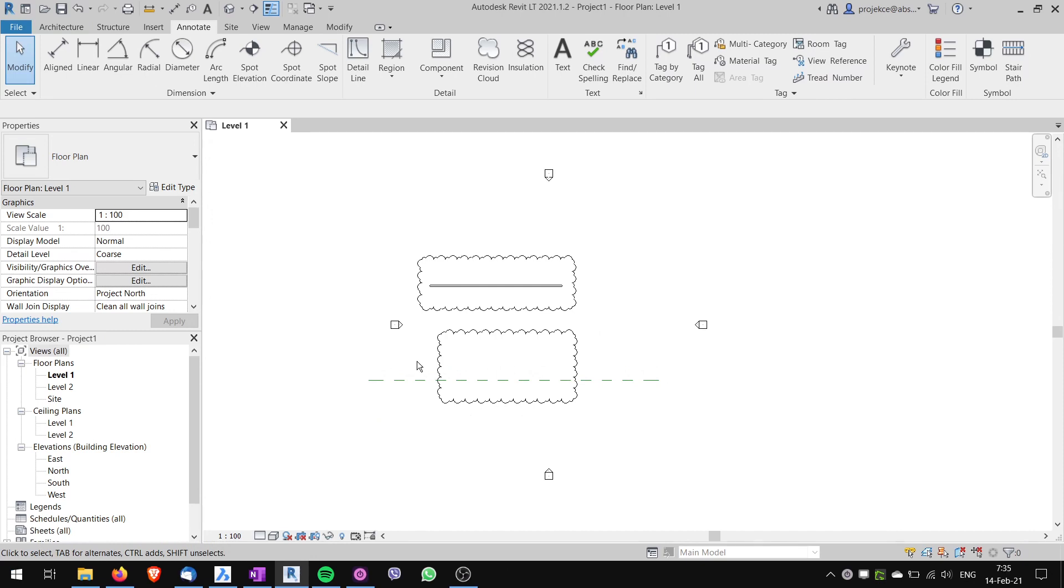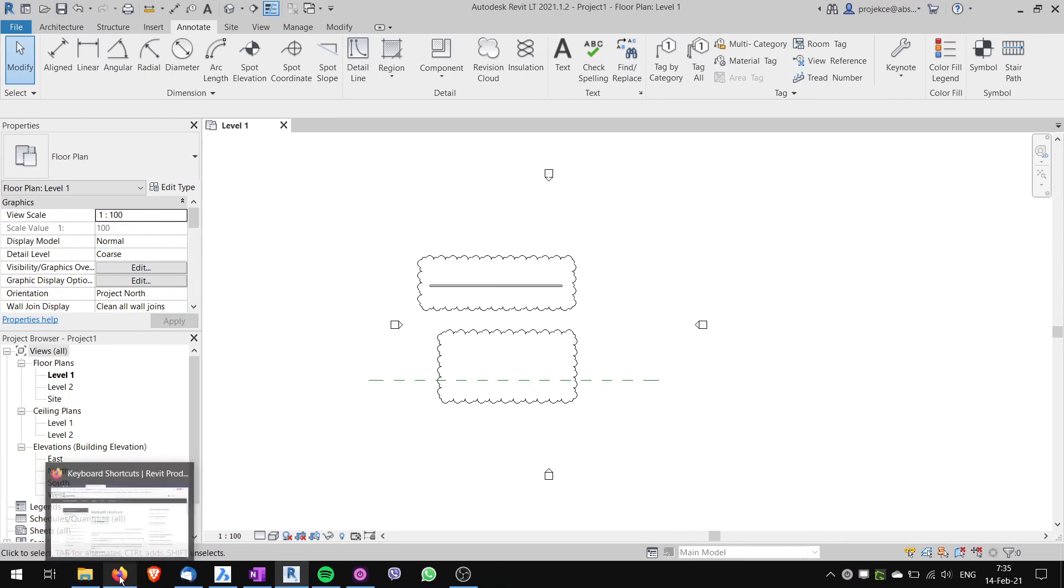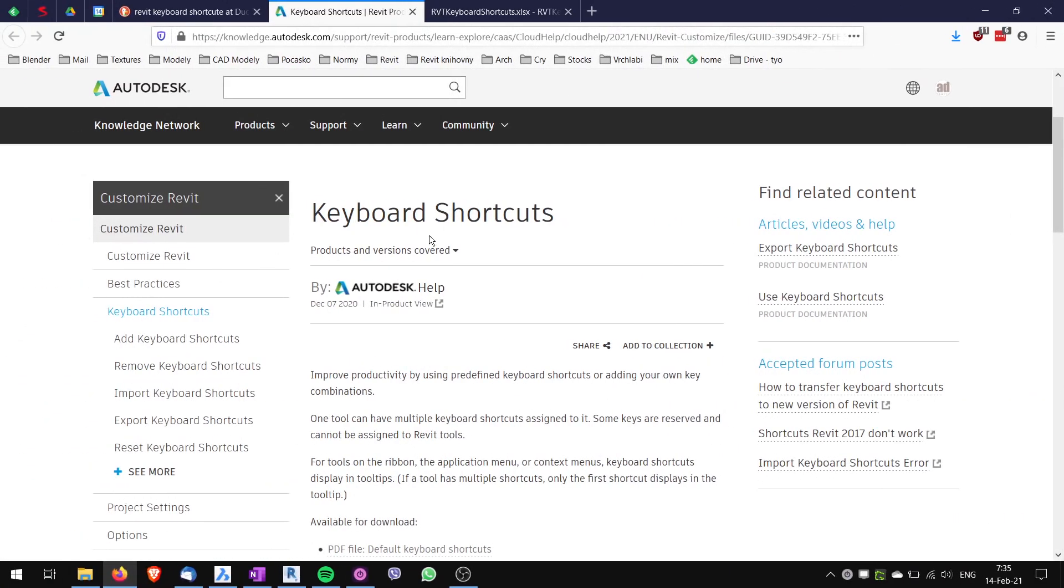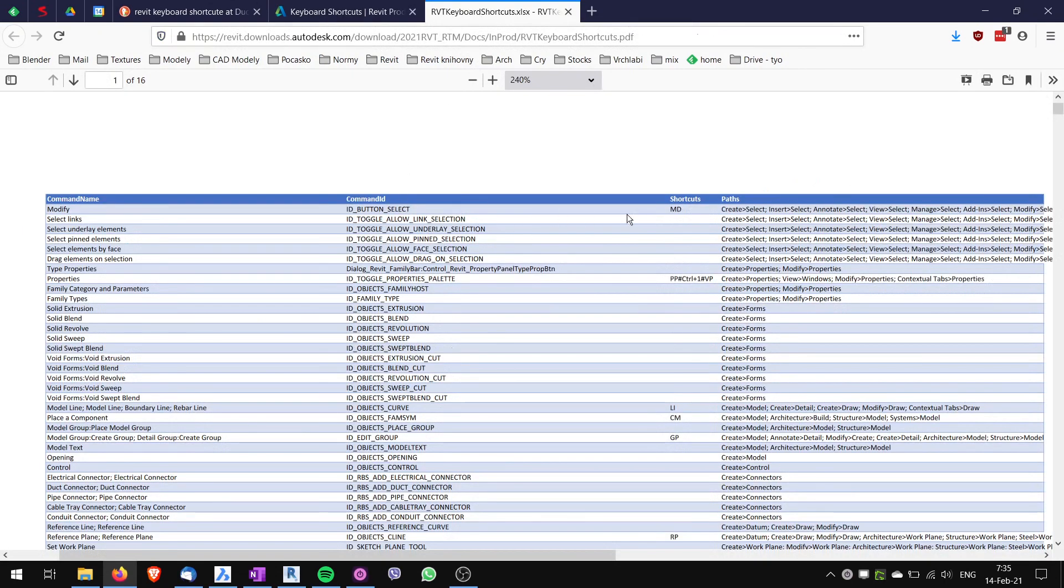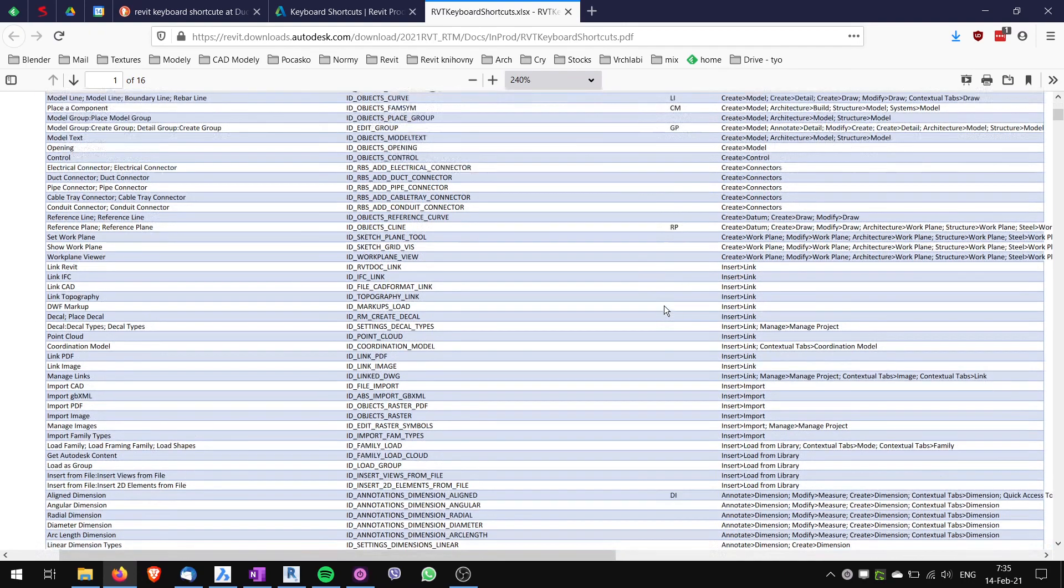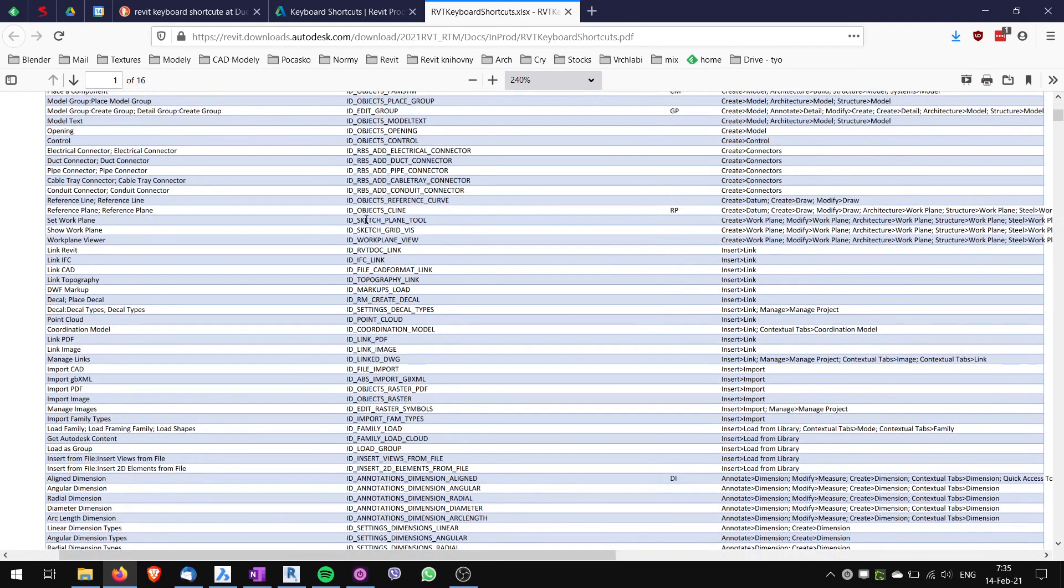To get the list of the default keyboard shortcuts for Revit which are standard, you can go to Keyboard Shortcuts help page on Revit Help, and there's this file, it's PDF or XLS, which lists all of the commands here. Here there are default assigned shortcuts, so you can see that the reference plane is shortcut RP.